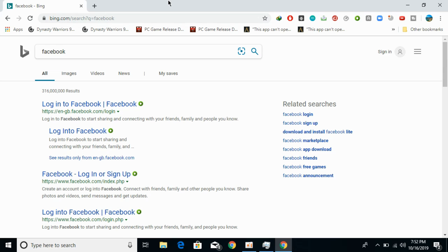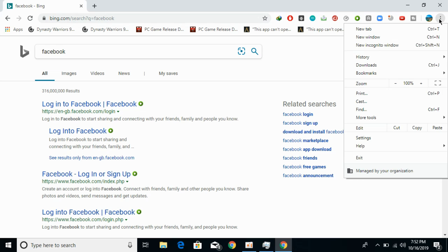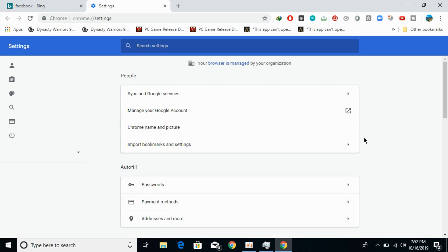If I want to remove this, click on these three dots at the right top corner. Now click on settings here and open it. Here we are.